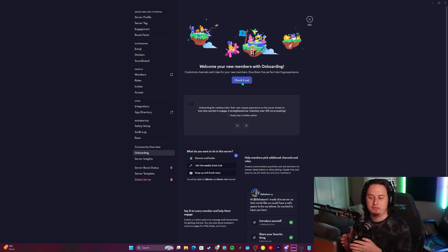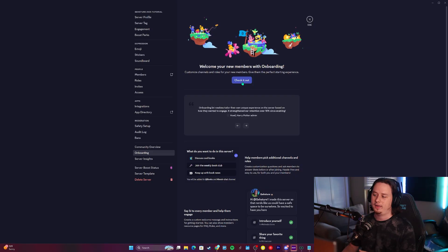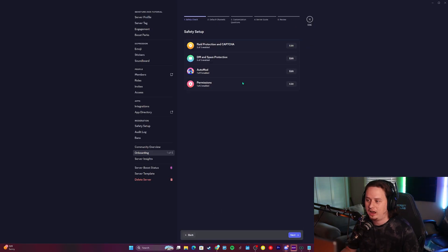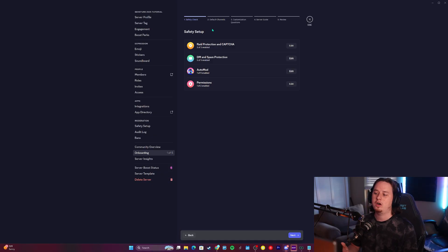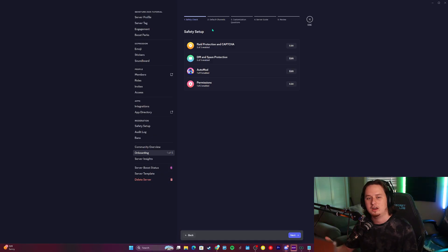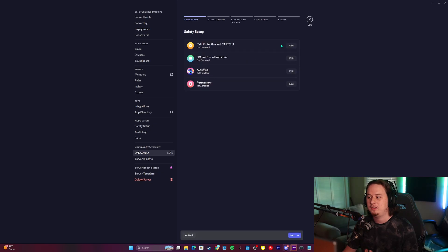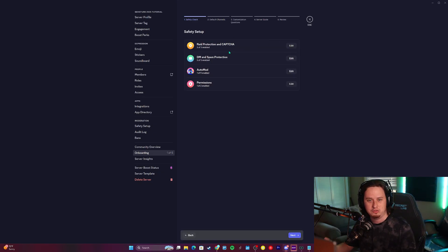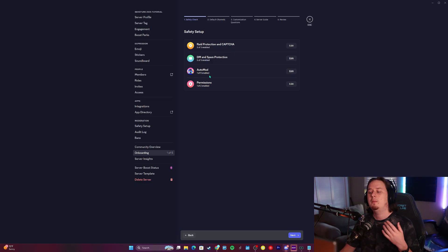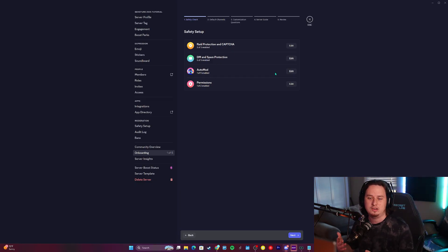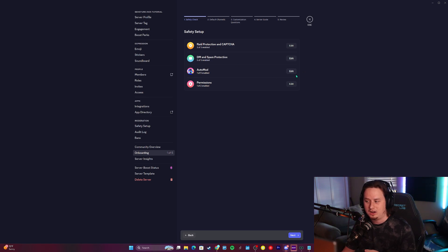Onboarding is split into five different phases, so we're going to walk through all of them together. We'll click check it out and start with the first step: the safety check. This is where you can check up on your auto moderation, DM and spam protection features, and raid protection features. Most of these are on automatically once you turn your server into a community server, but auto mod is disabled by default and we're going to enable a couple of things to make your server safer.